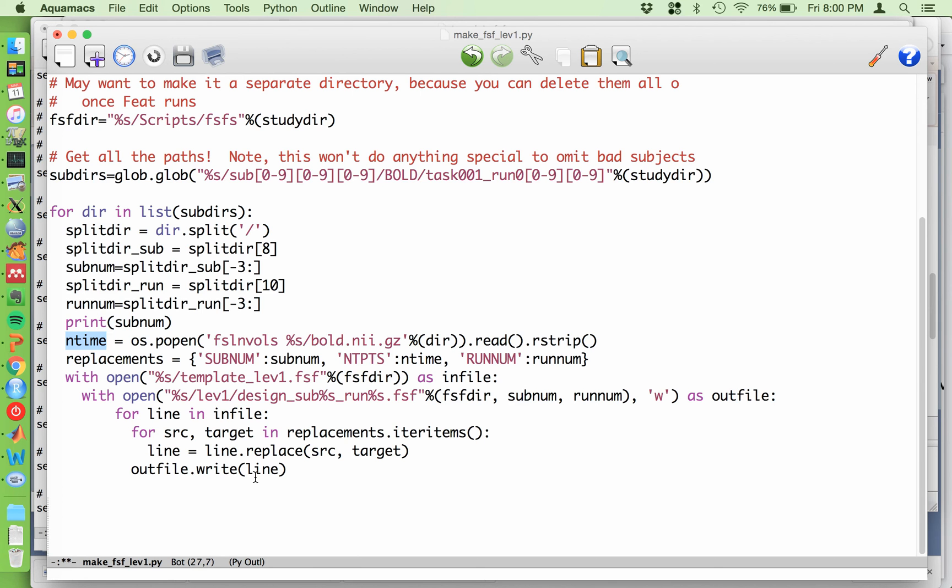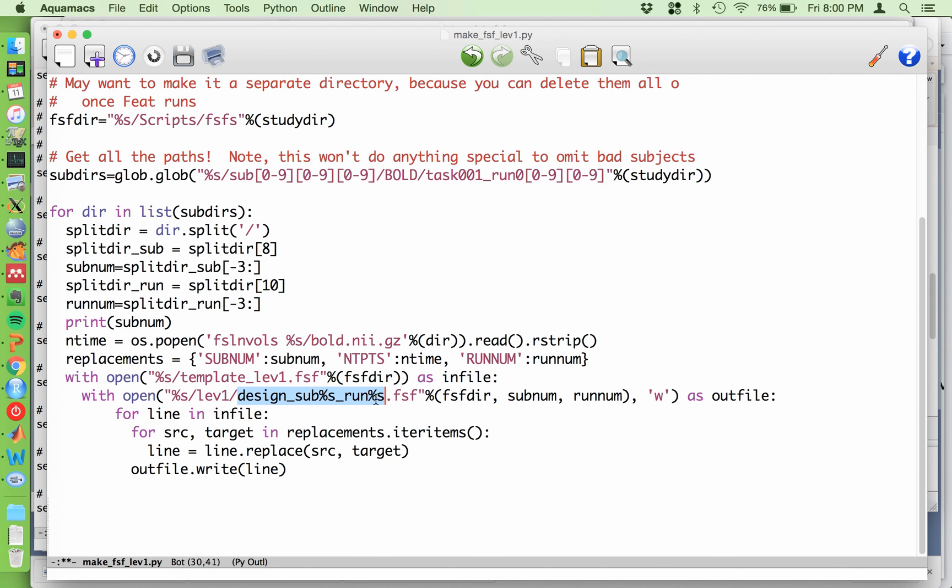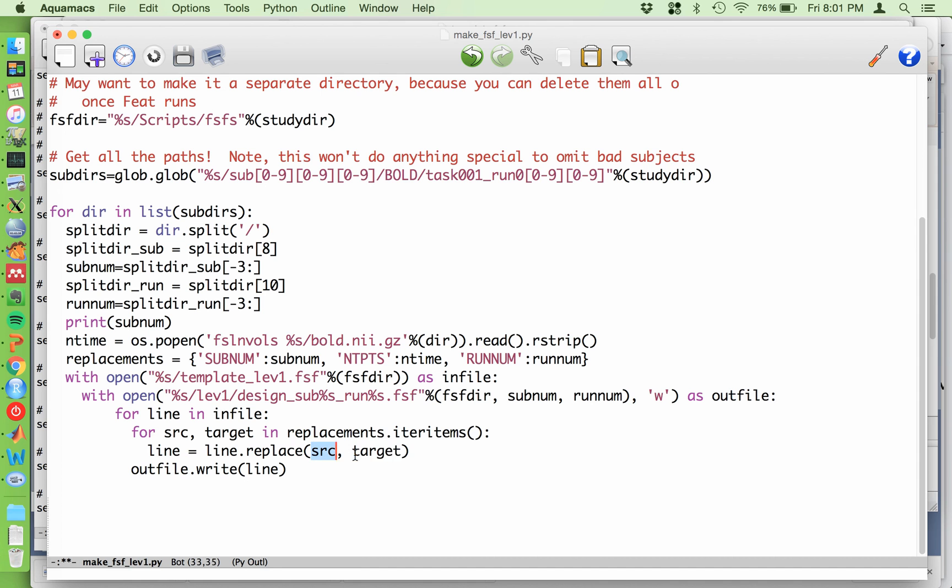And the rest of this is just doing the replacement. This is the template file. So that's the in file. And then the out file that we're going to write, that's what the W stands for, is this file. So I'm creating files that are called design underscore sub, and then the subject number underscore run, and then the run number. And then the rest of this is just going line by line. It's looping through and it's doing the replacement as defined by the replacements above. So it's telling it to go through everything in replacements and to do the replacement in source and target. And then it writes it out.